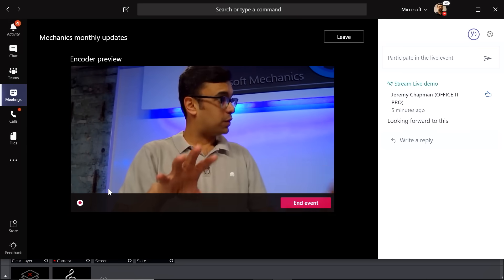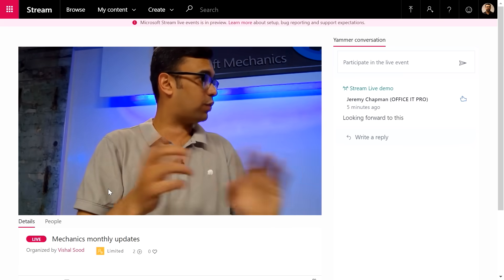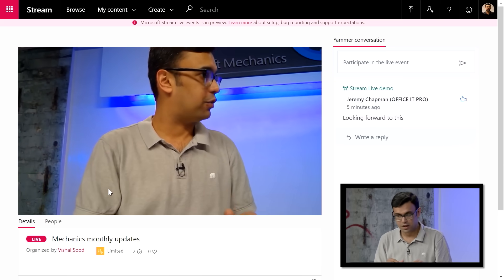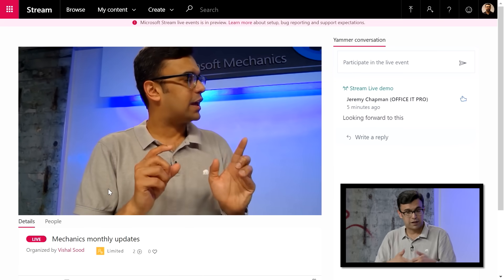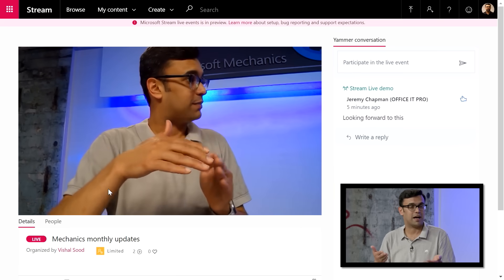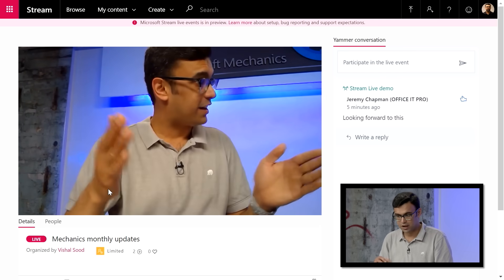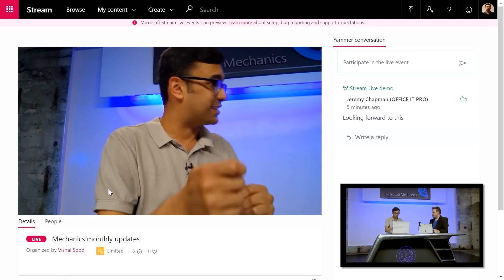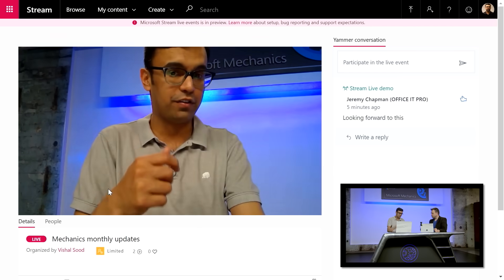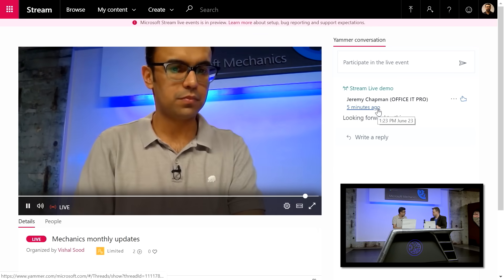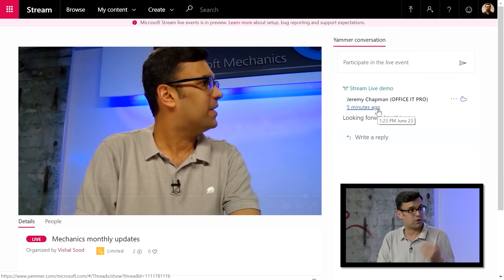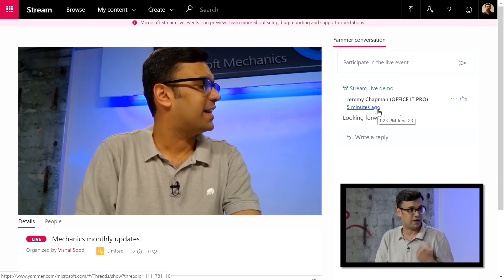You can also go into Stream and watch the same live event from that console. Stream is actually powering all of the live streaming experiences in Office going forward. So irrespective of which app you're in, you can consume live streams. In Stream, you can see yourself presenting and also see the Yammer conversation happening alongside — similarly, you could be doing this in Yammer and Teams as well.